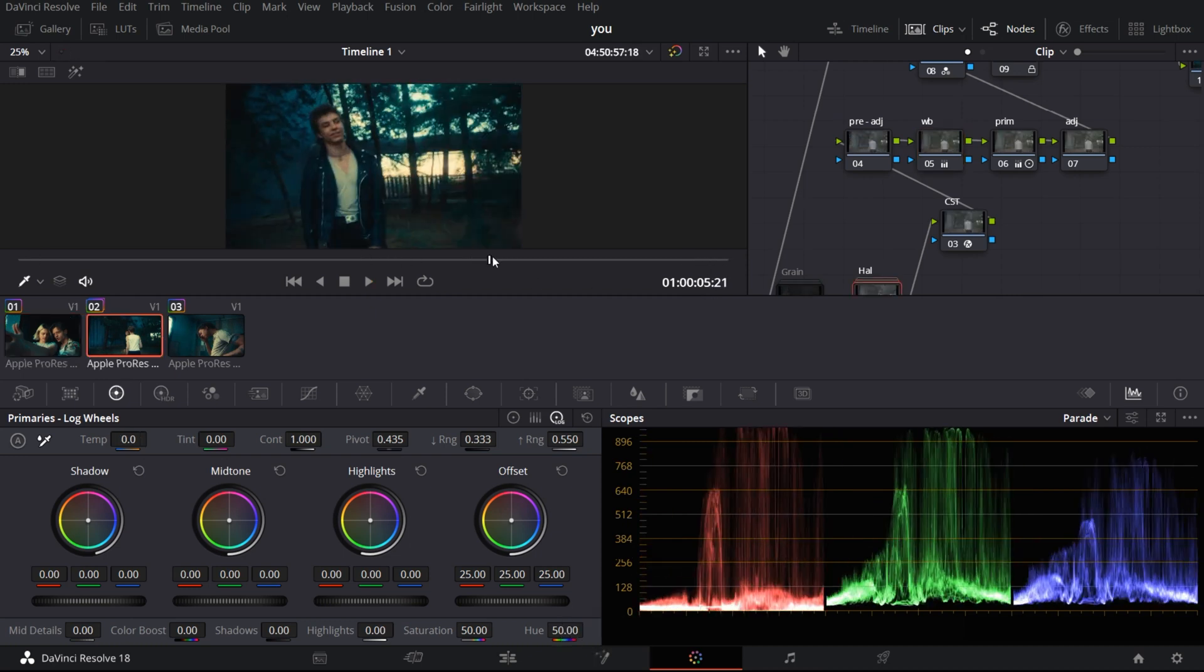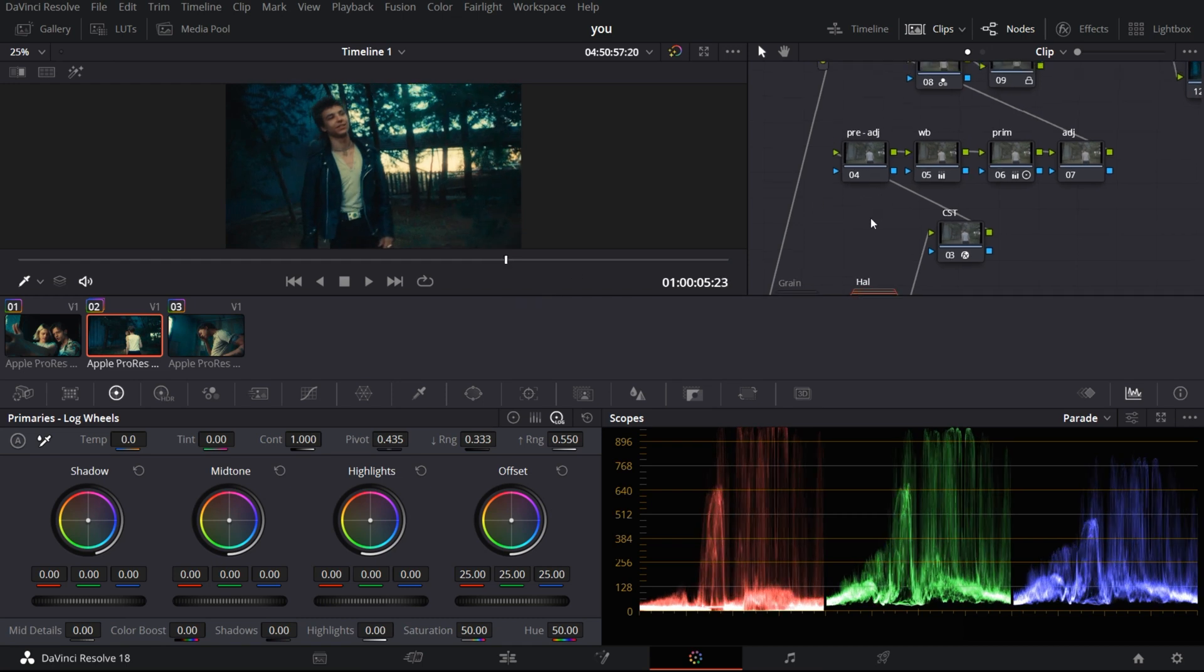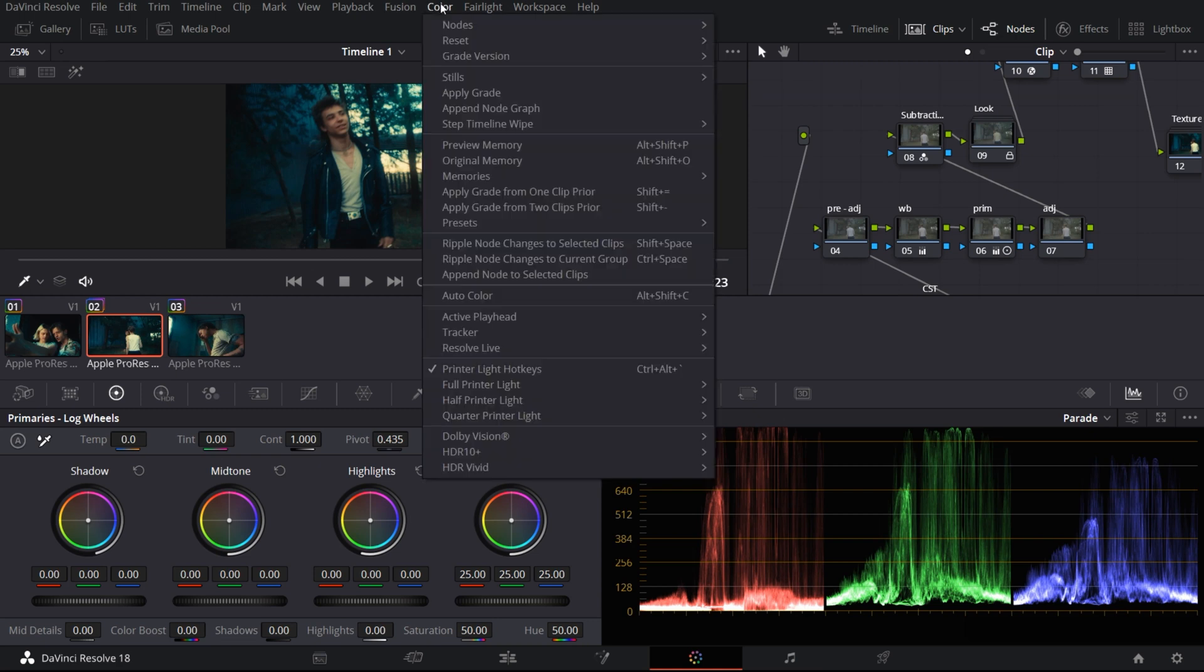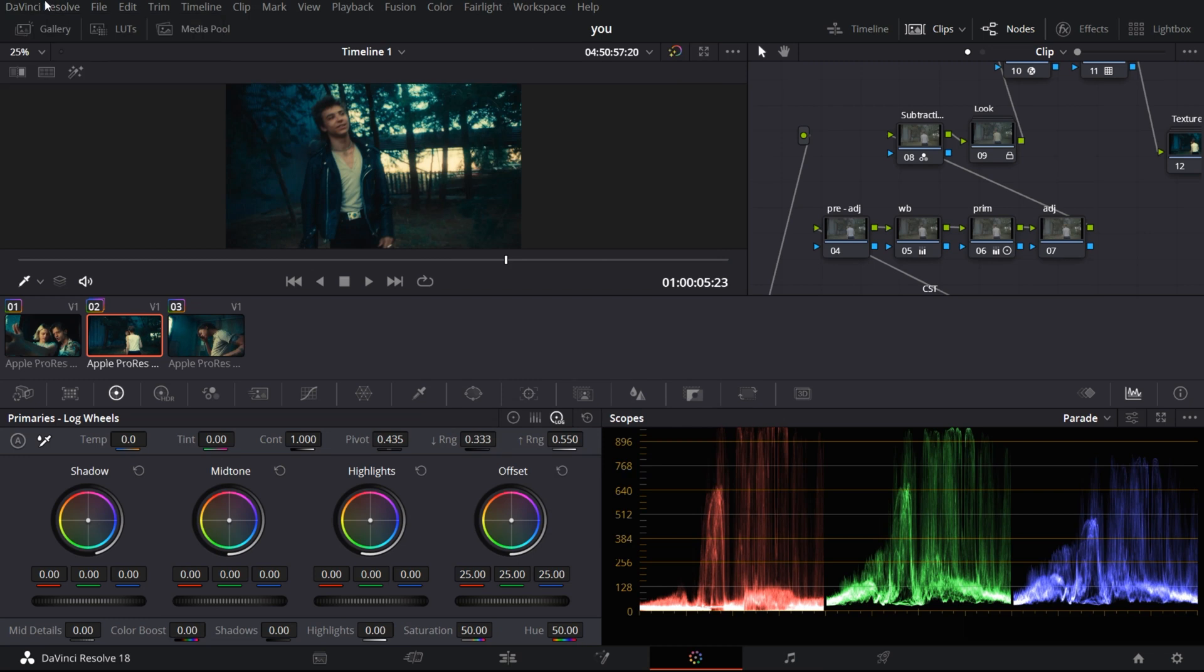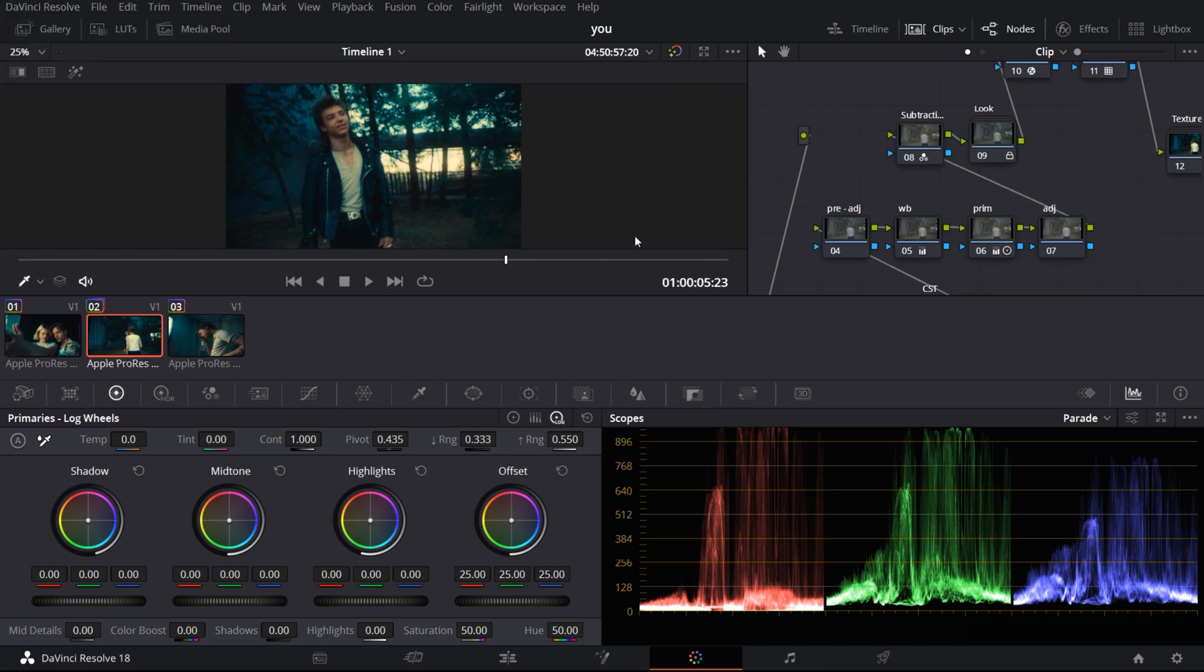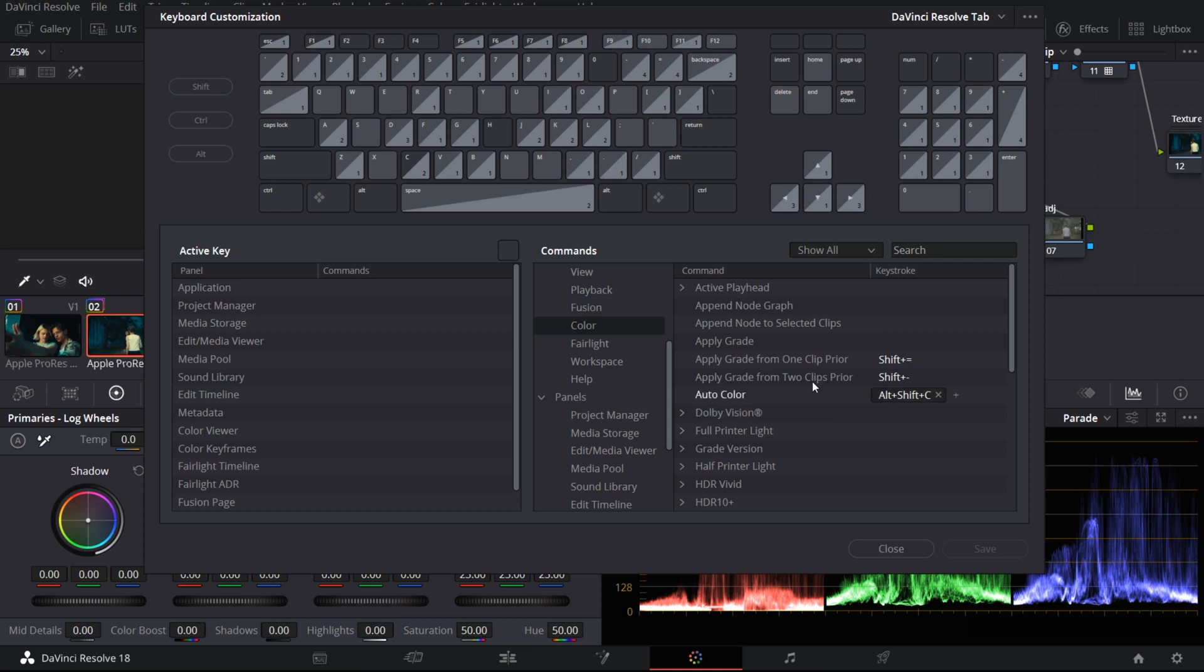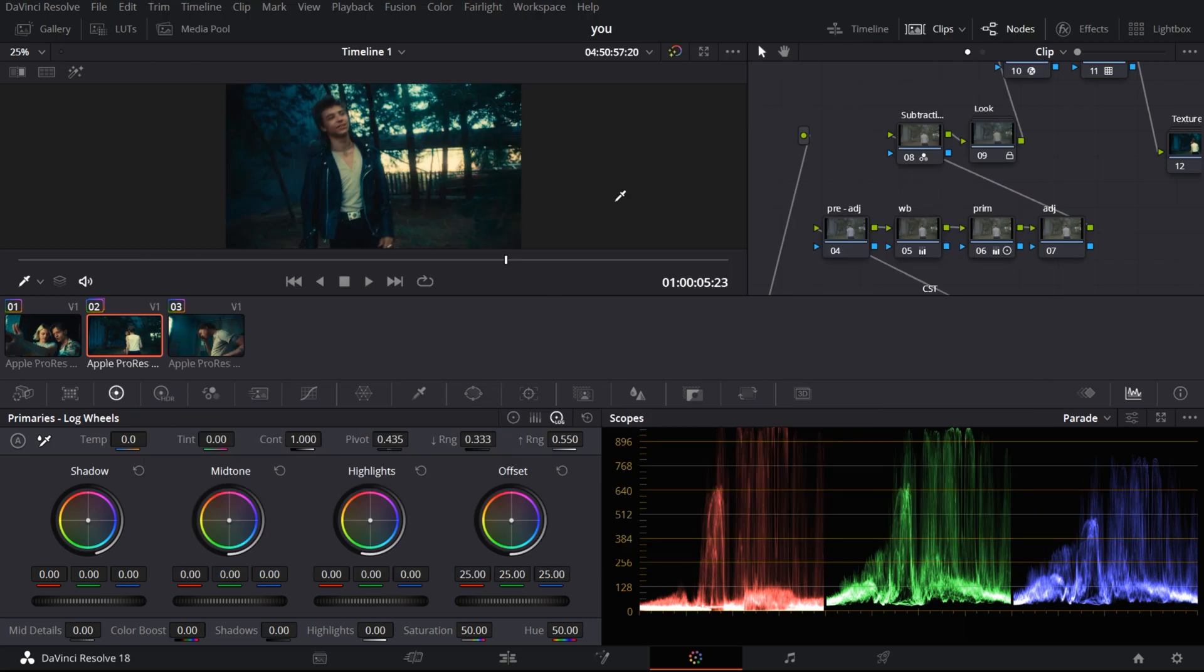Now we'll see what this whole video's topic is all about which is the ripple node changes. If you go to the color page, you can see two different options. One says ripple node changes to selected clips and the other says ripple node changes to current group. You can see that I have set up some hotkeys or the shortcut keys for these two options and how I do it is go to DaVinci Resolve keyboard customization, go to color and you can see two different options. I feel like the Control Space and Shift Space for my workflow it fits perfectly well and it's kind of saving my time.